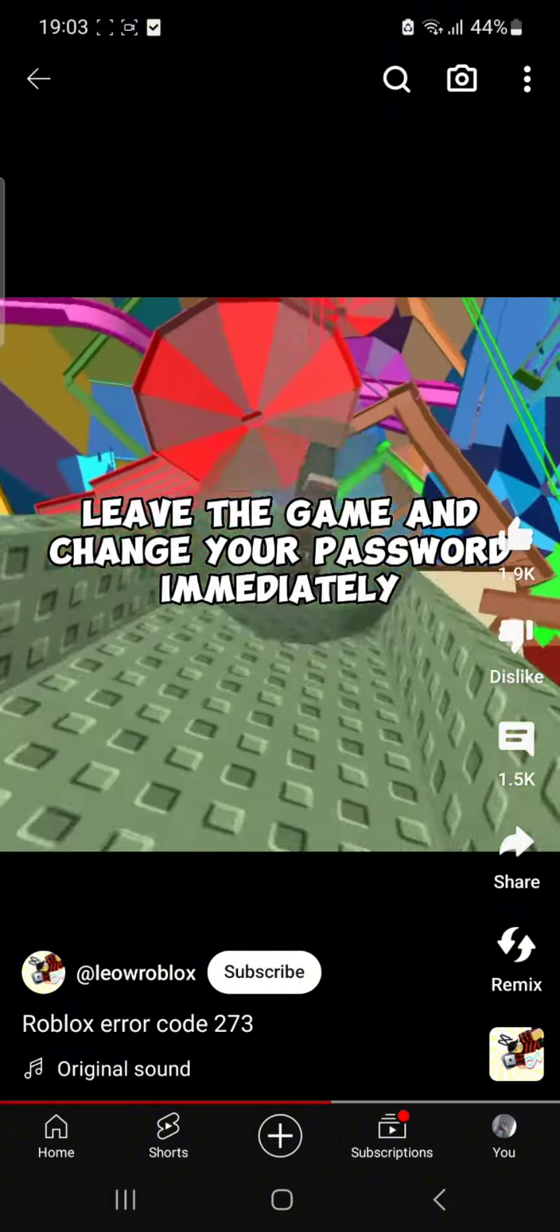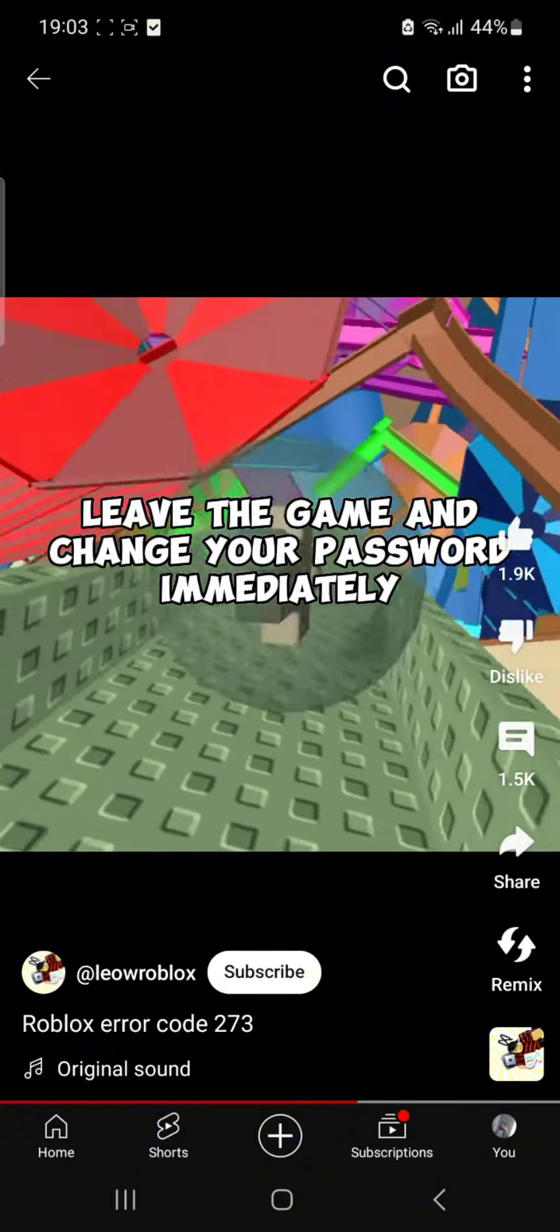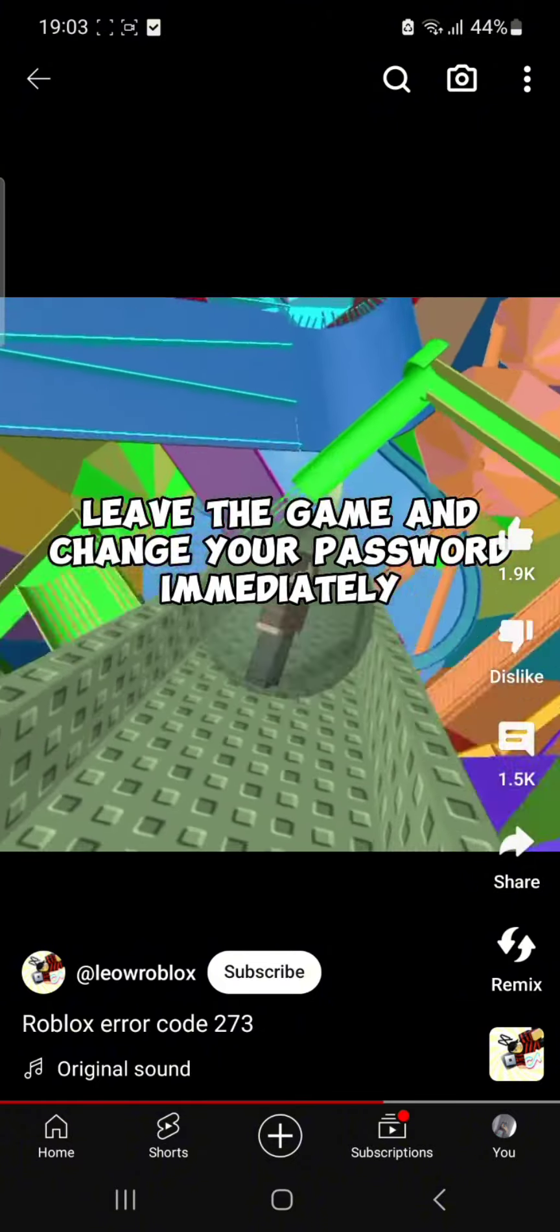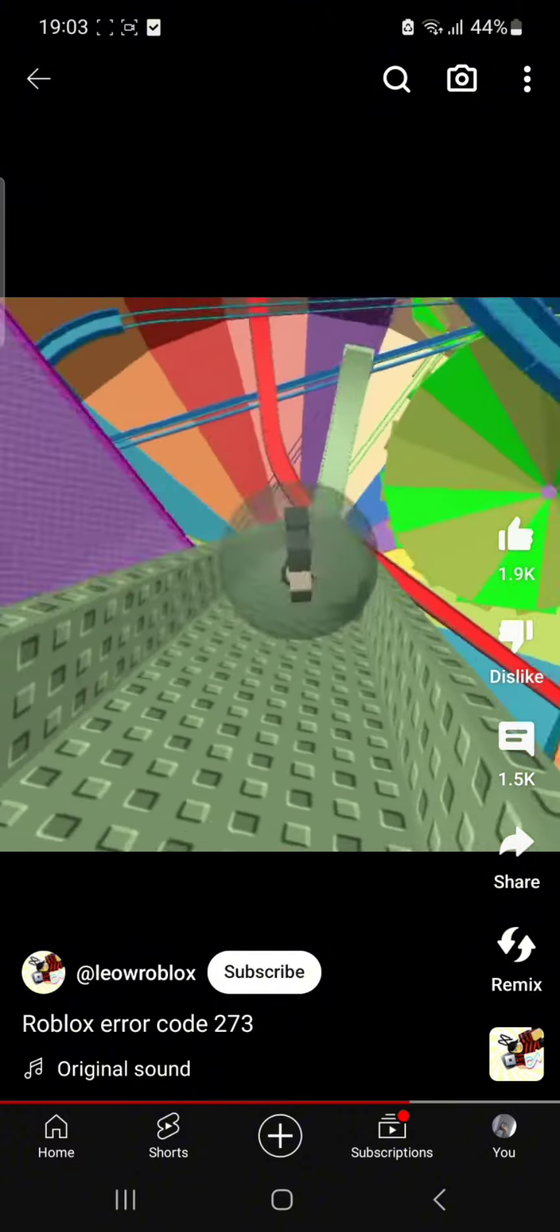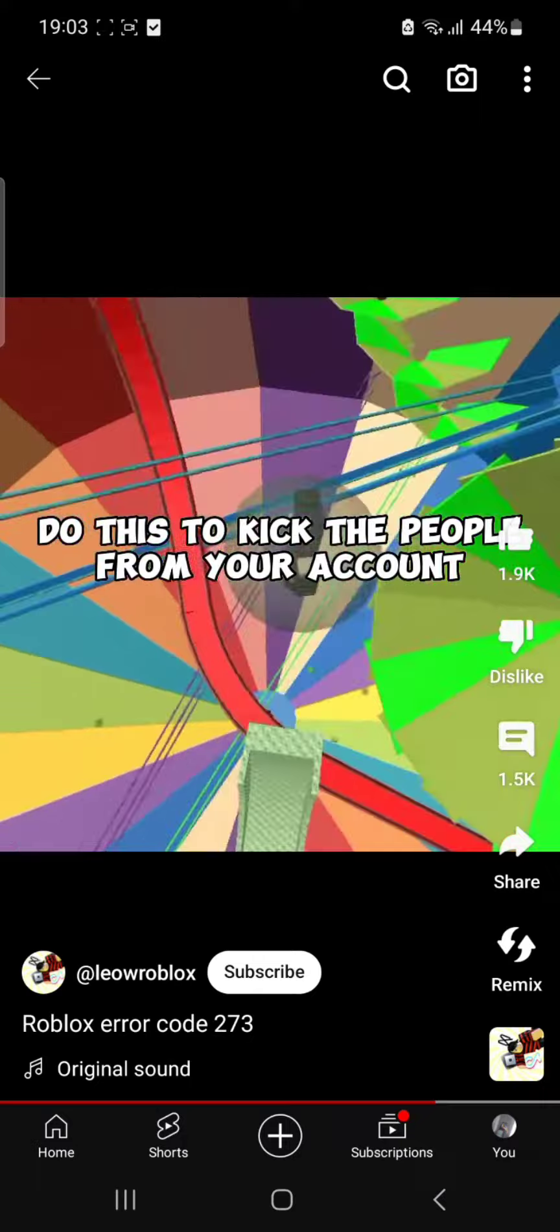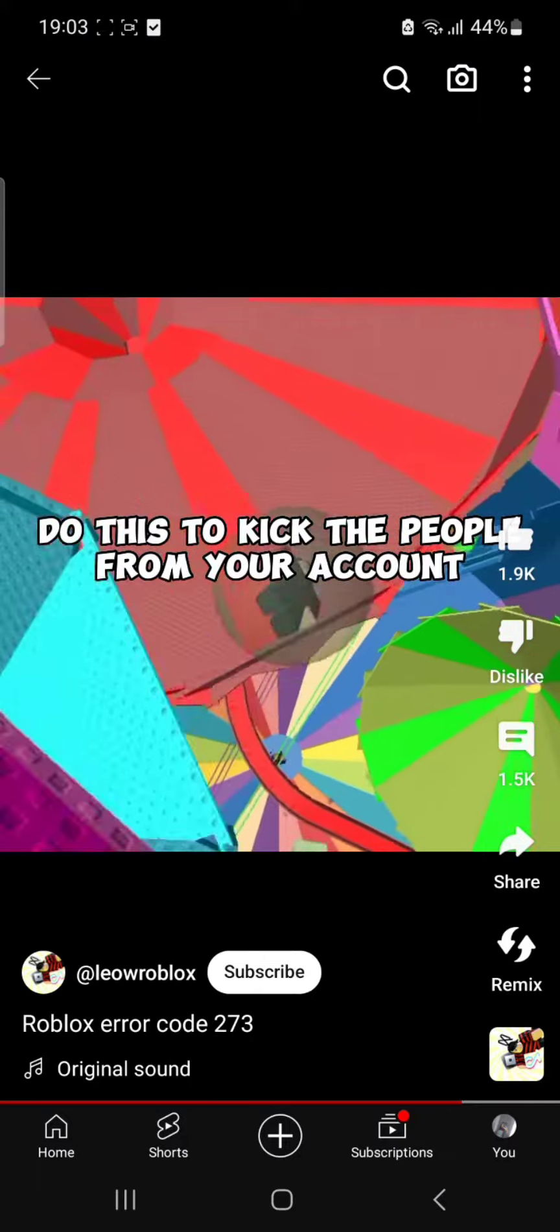Leave the game and change your password immediately. Do this to kick the people from your account.